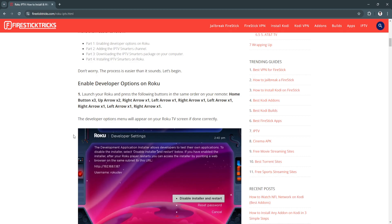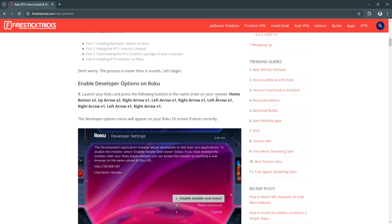Launch your Roku and press the following buttons in the same order on your remote: home button three times, up arrow two times, right arrow once, left arrow once, right arrow, left arrow, right arrow, left arrow, and right arrow.